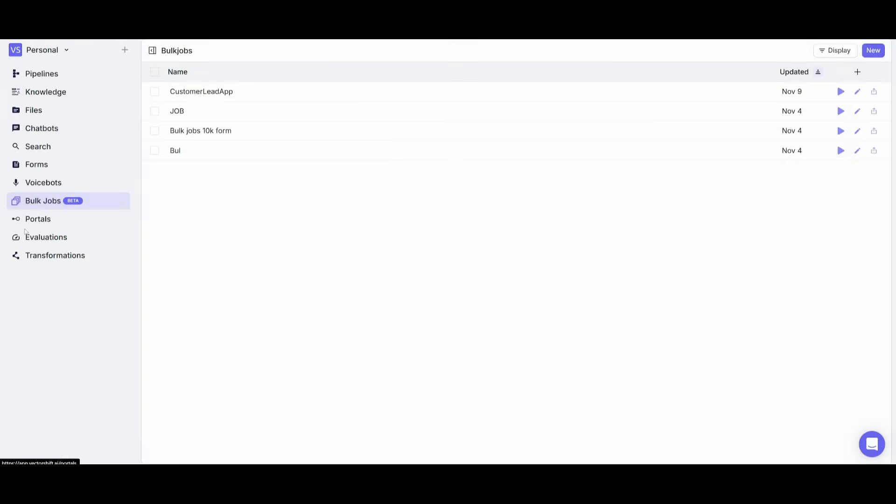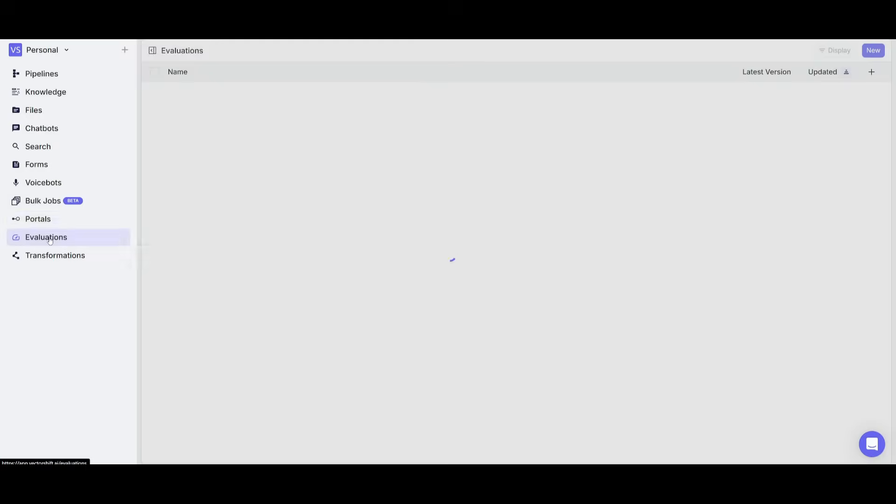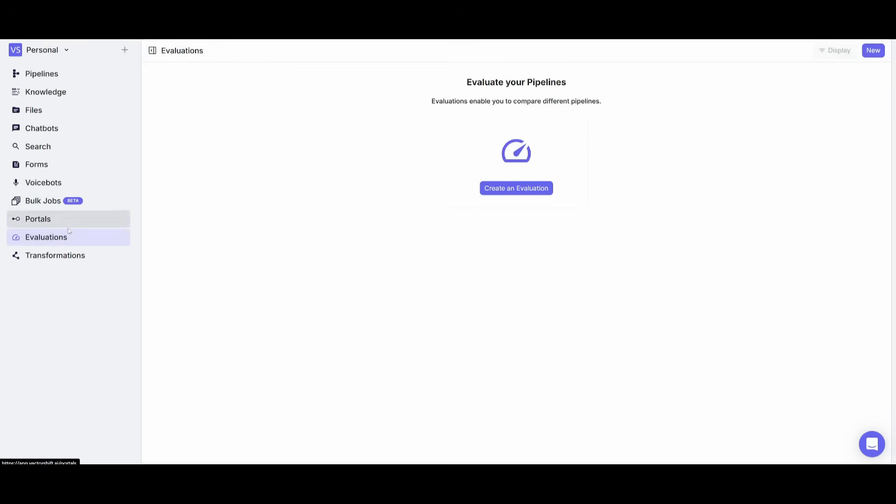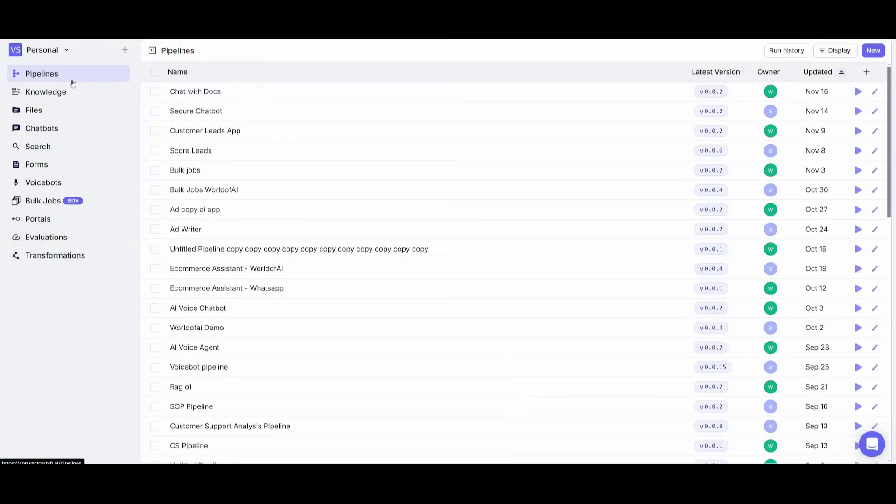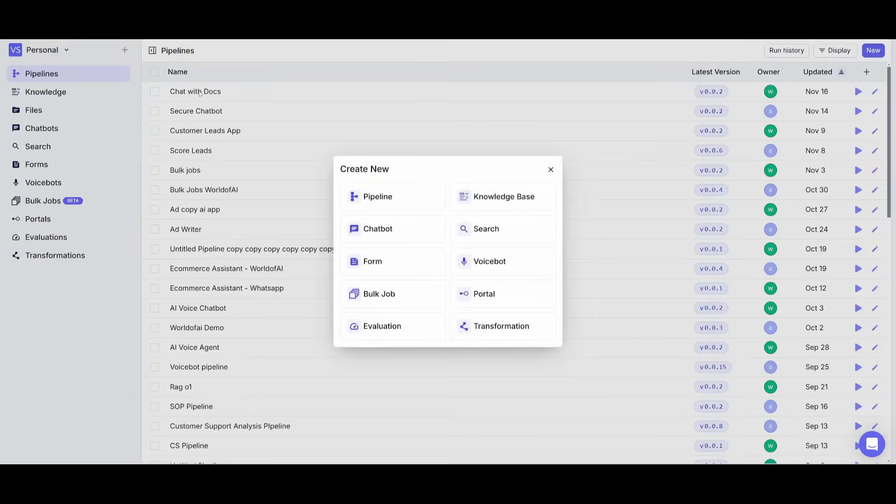There's different types of options of what you can create. You also have the ability to evaluate various sorts of creations as well as manage your transformations. But what we're going to do now is simply create a new pipeline from scratch and we're going to essentially showcase how you can set up everything.